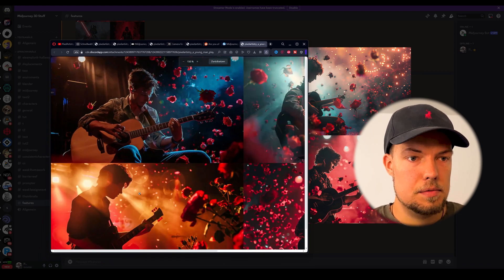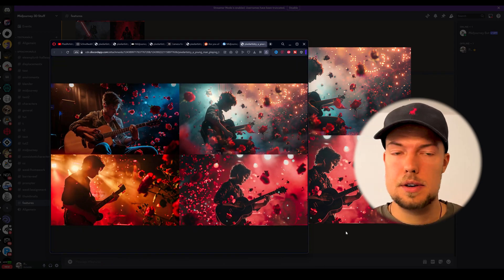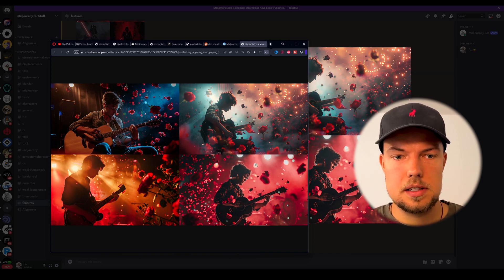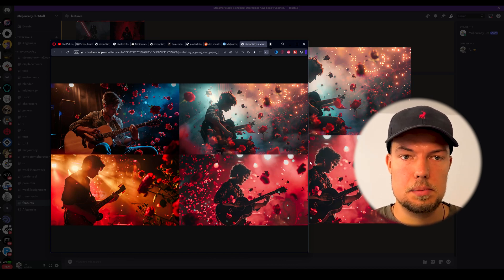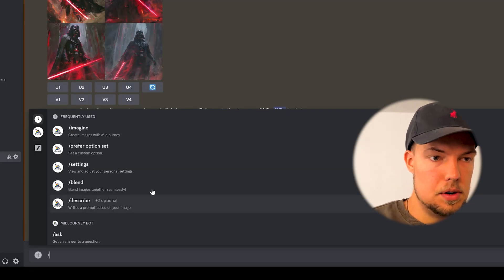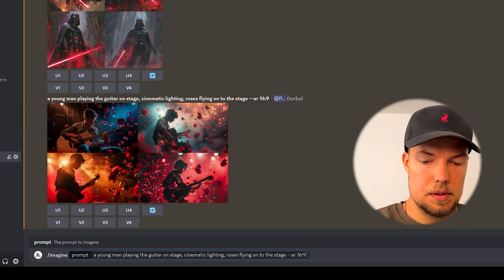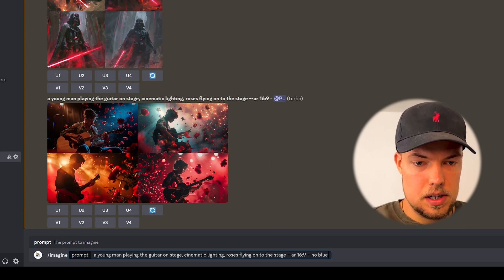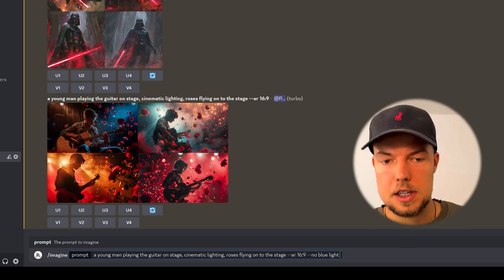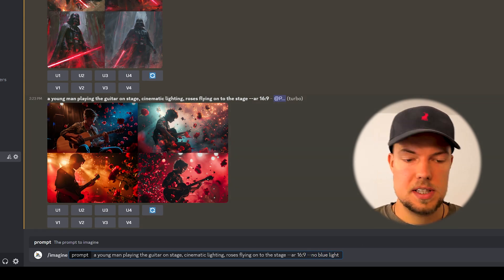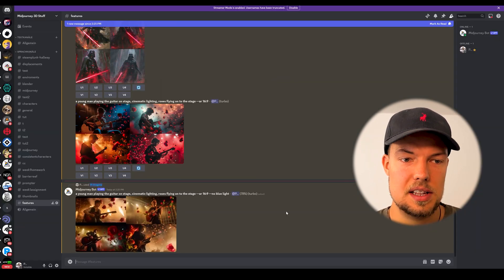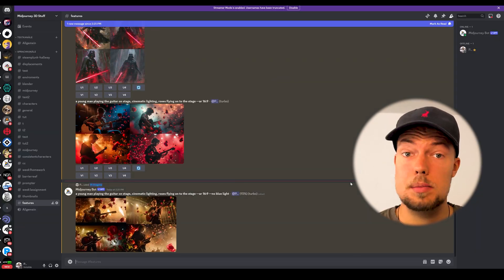The second feature is the --no flag. If there are details you don't want in an image — say, you don't want blue light, only orange and reddish colors — you just add '--no blue light' at the end of your prompt. Let's type the prompt again and add '--no blue light'. Midjourney will then make sure no blue light appears in any of our generated images going forward.